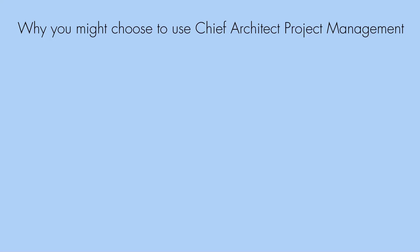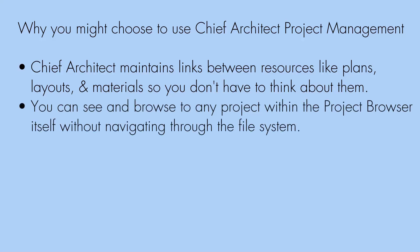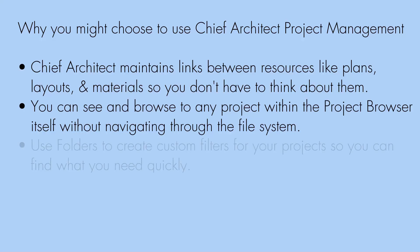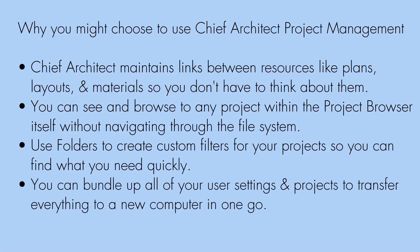However, here are some reasons that you might want to use Chief Architect Project Management. Chief Architect will maintain the links between your resources, like plans, layouts, and materials, so that they will not be accidentally broken. You can see and browse to any project within the project browser itself without navigating through the file system. With the use of folders, you can create custom filters for your projects so that you can find what you need quickly, and you can bundle up all of your user settings and projects to transfer everything to a new computer in one go.